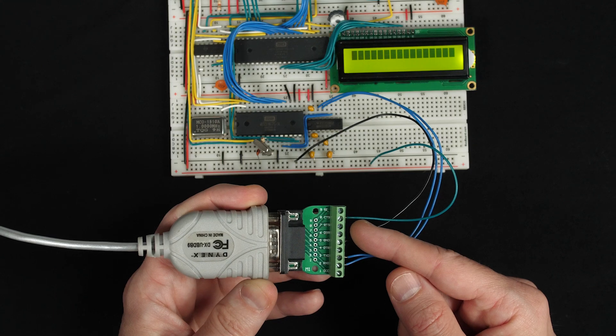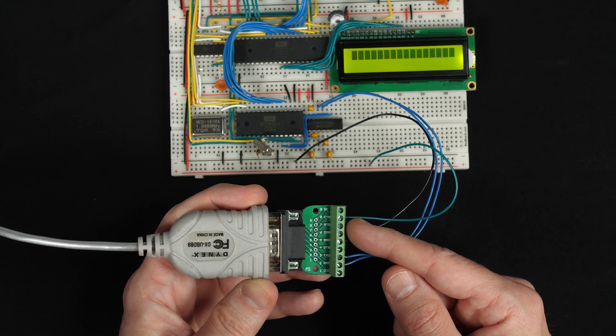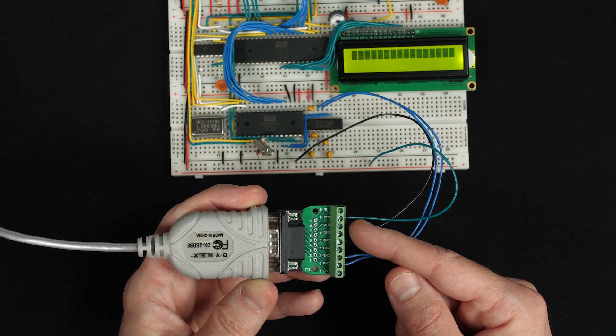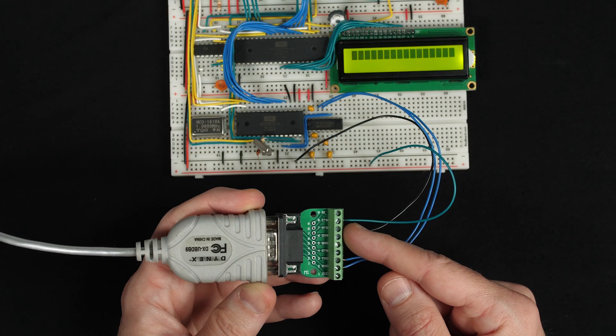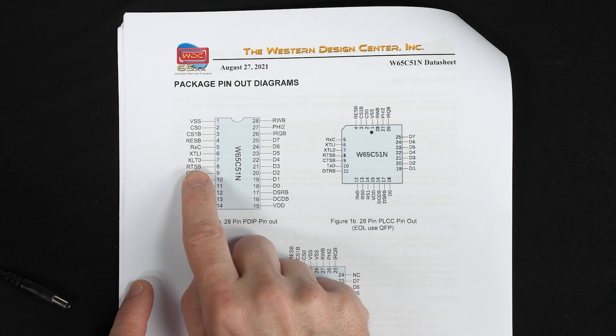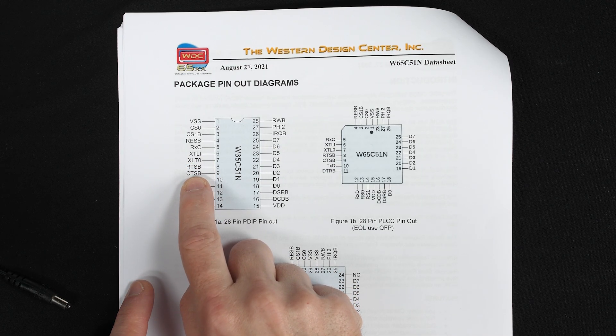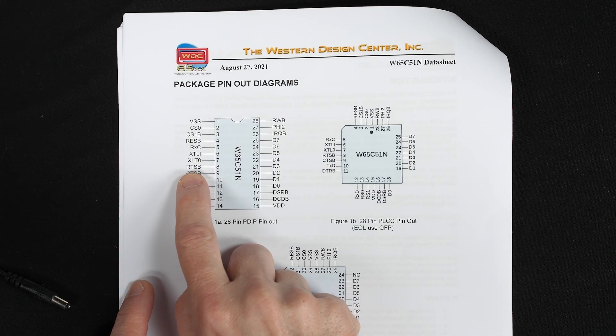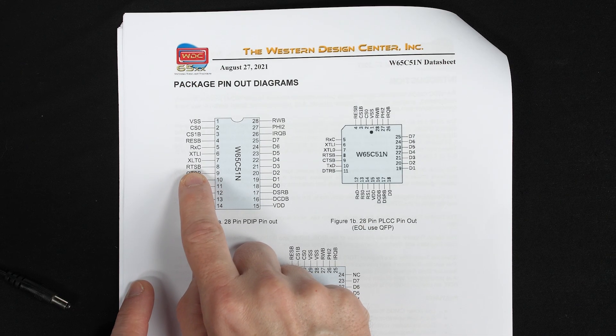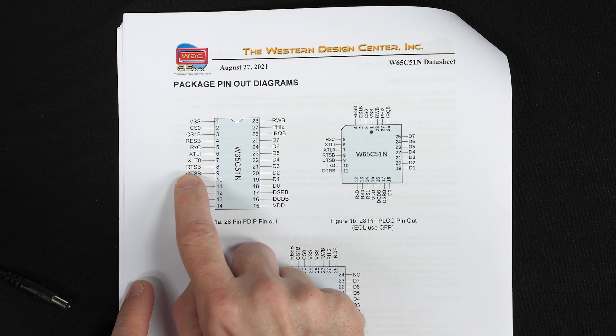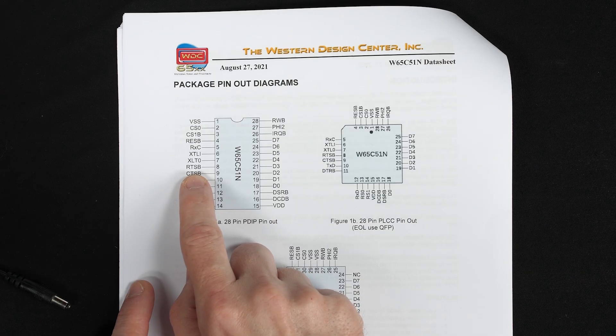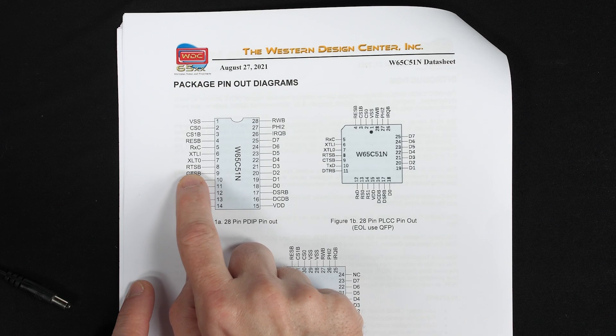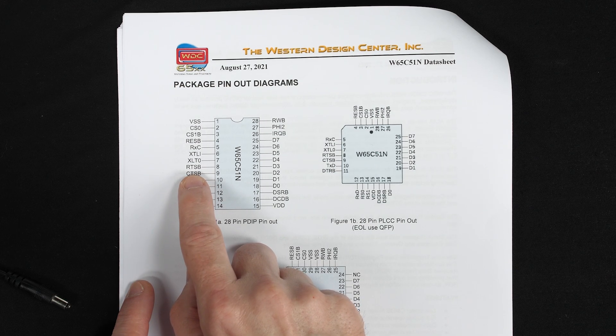But anyway, we've got this clear to send signal that we can use to tell the transmitter to pause. But how do we control it to tell the transmitter to pause once the receive buffer is full? Well, the UART we're using has RTS and CTS pins just for this purpose. Pin 8 is RTS, which of course really means ready for receiving. And the B in RTSB, RTS bar, means it's inverted. So actually we need to run this signal through an inverter.